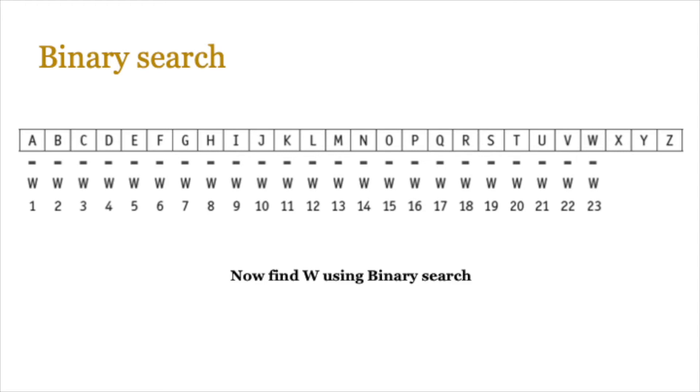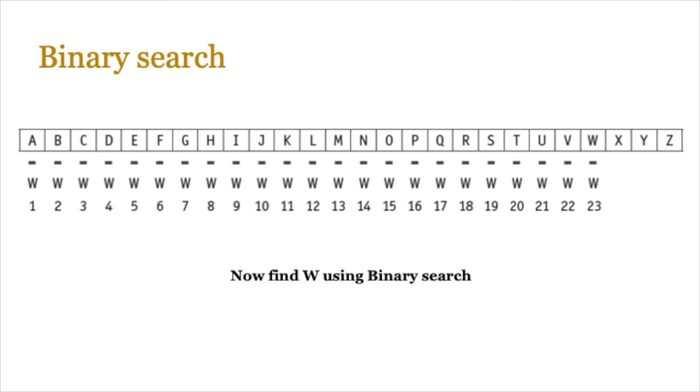Now let's try finding W using binary search. Now remember, A to Z has 26 letters. So we need to look at the midpoint, which in this case is going to be M. So if you compare M with W, is that W? No, it's not. Is W greater than M or less than M? So we know it's greater than M. So we're going to discard all of the items on the left hand side, including M since M is not W. Now the lower bound moves from A to N. So you count how many characters you have left. 1, 2, 3, 4, 5, 6, 7, 8, 9, 10, 11, 12, 13. So that basically means you need to go to the midpoint again. So try doing that and see how many steps it takes to find W using binary search.